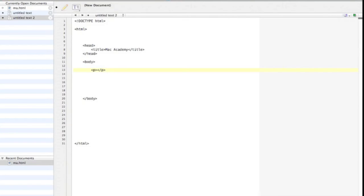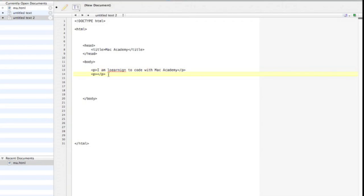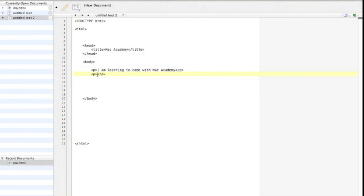We put content between these tags. Between the body tags, create two paragraphs, and write content in each paragraph. This will require two pairs of tags, like I've just written on my screen. So for example, you could write, I am learning to code with Mac Academy. Sorry for my typos there. I think coding is a lot easier than I first thought.